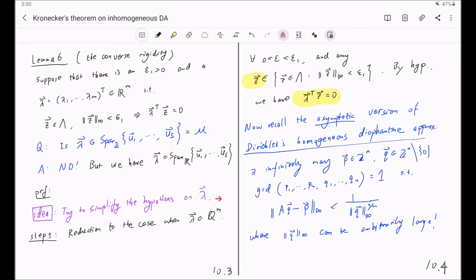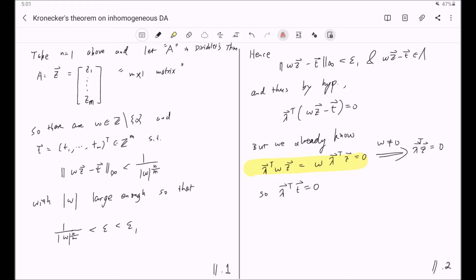To reduce something that is real to rational, you can imagine that we are going to use the defining approximation. But we did not apply the defining approximation directly to lambda. Instead, we did a defining approximation of a vector z in capital Lambda, which by our hypothesis is orthogonal to the vector lambda. And by our defining approximation, we concluded that lambda is orthogonal to some integer-valued vector t, where t comes from the defining approximation to z.